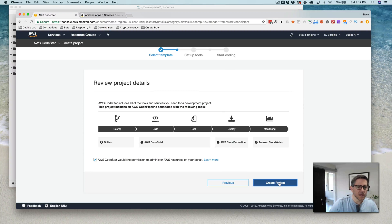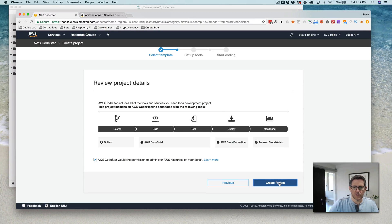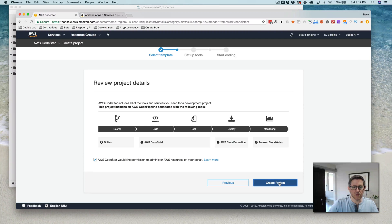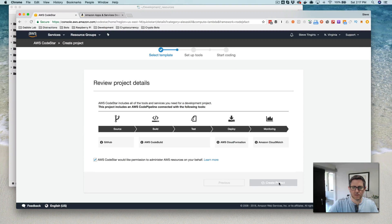And then we have review details. All looks good here. So we'll create the project.